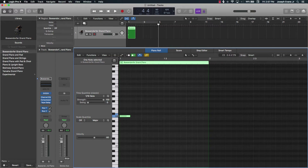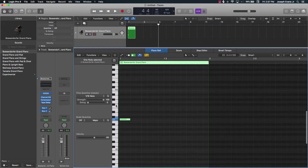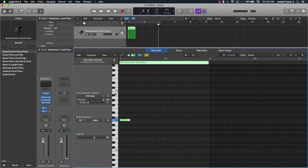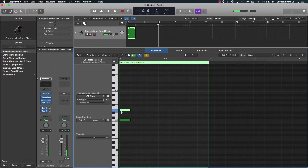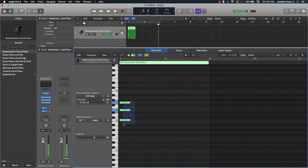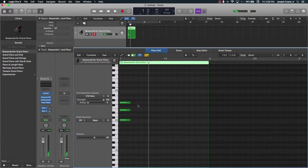A half step is the key that's right next to that note. So from C to C sharp is a half step; C sharp to D is another half step. The only tricky part is two adjacent white keys — those are still half steps. So go up four half steps, hold down Command and click there, then complete the chord by going up three more half steps from that note. That gives you a C major chord.